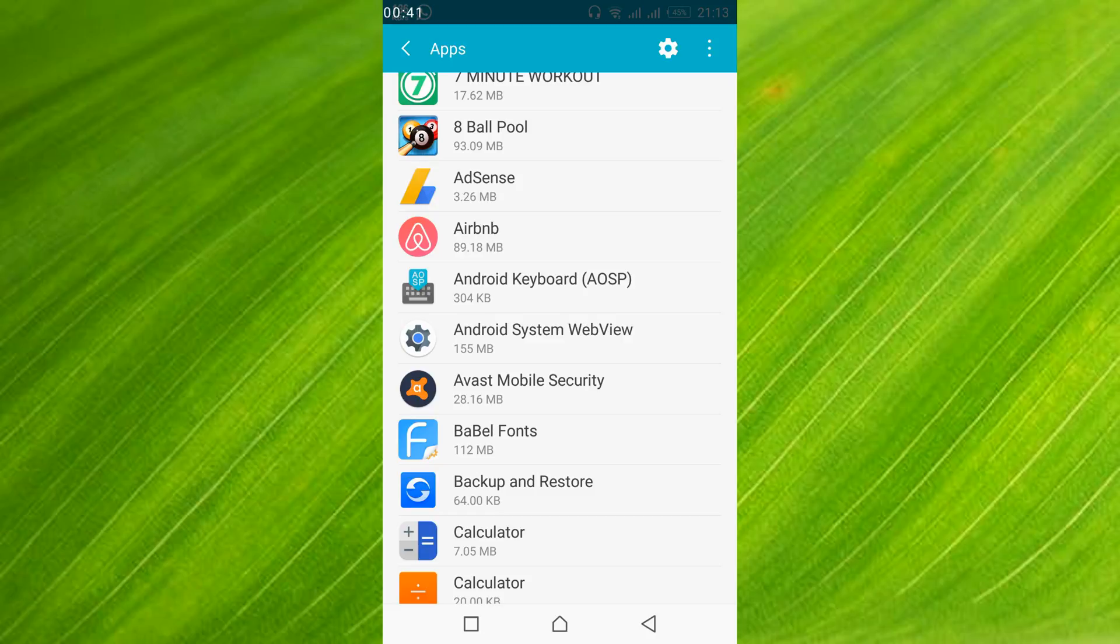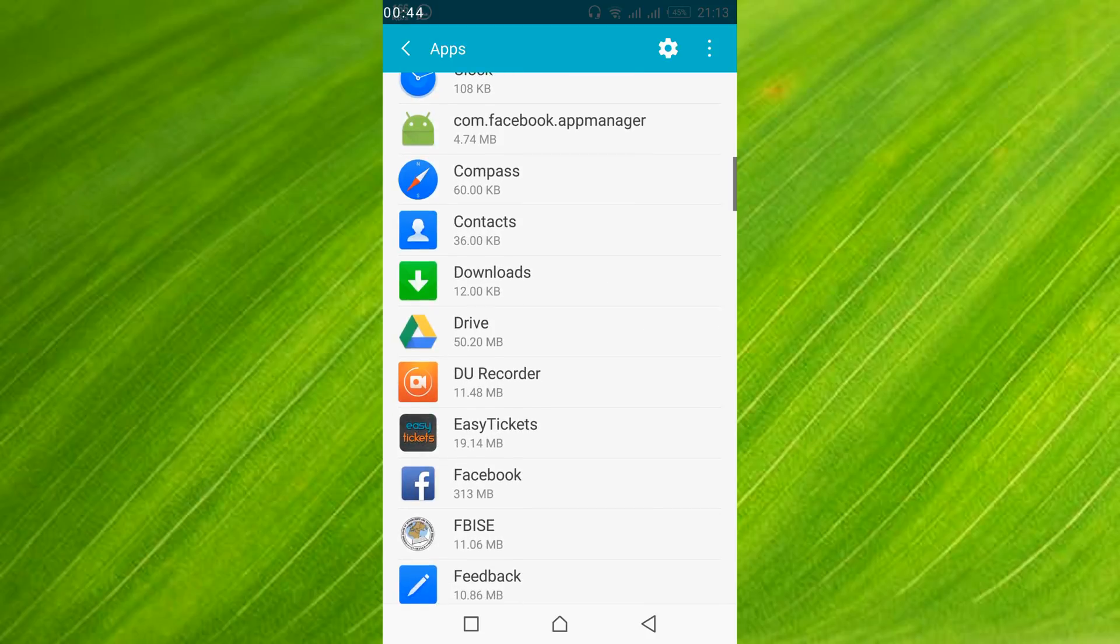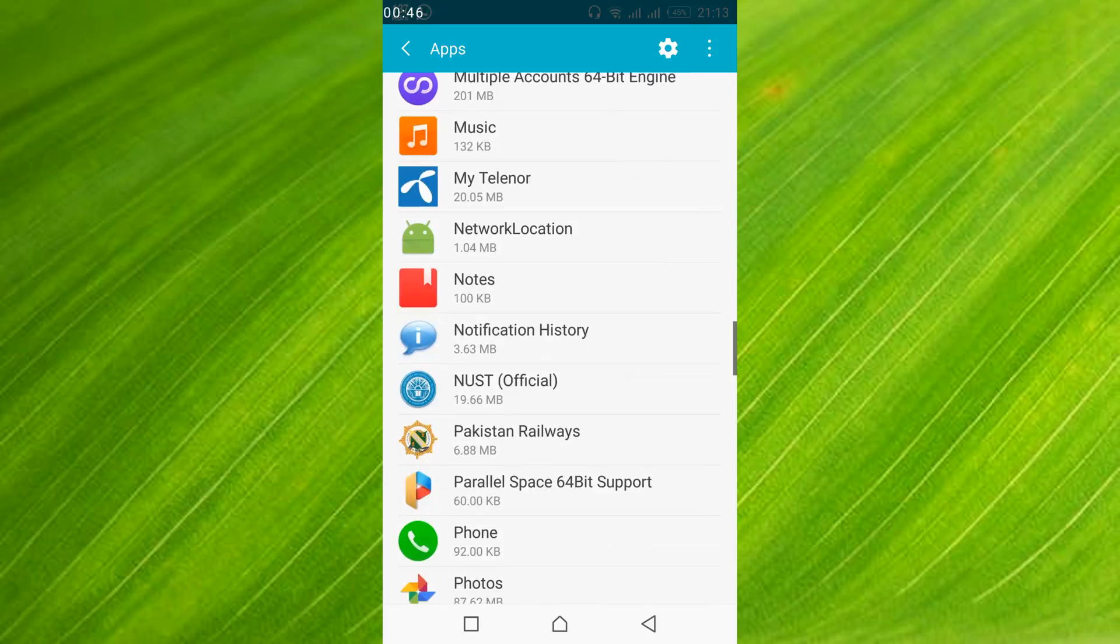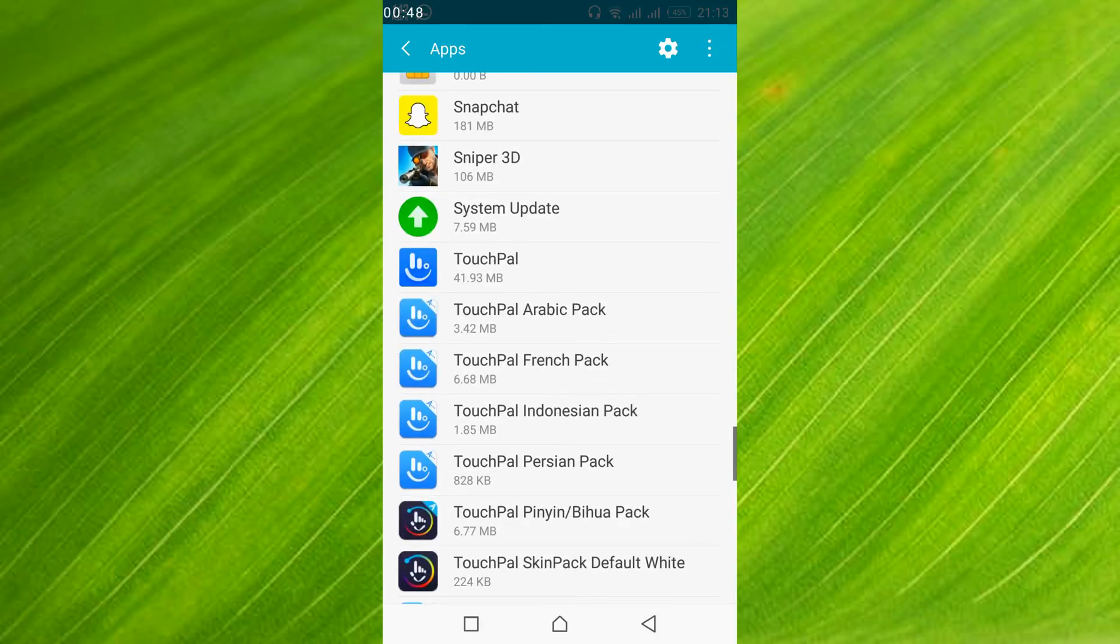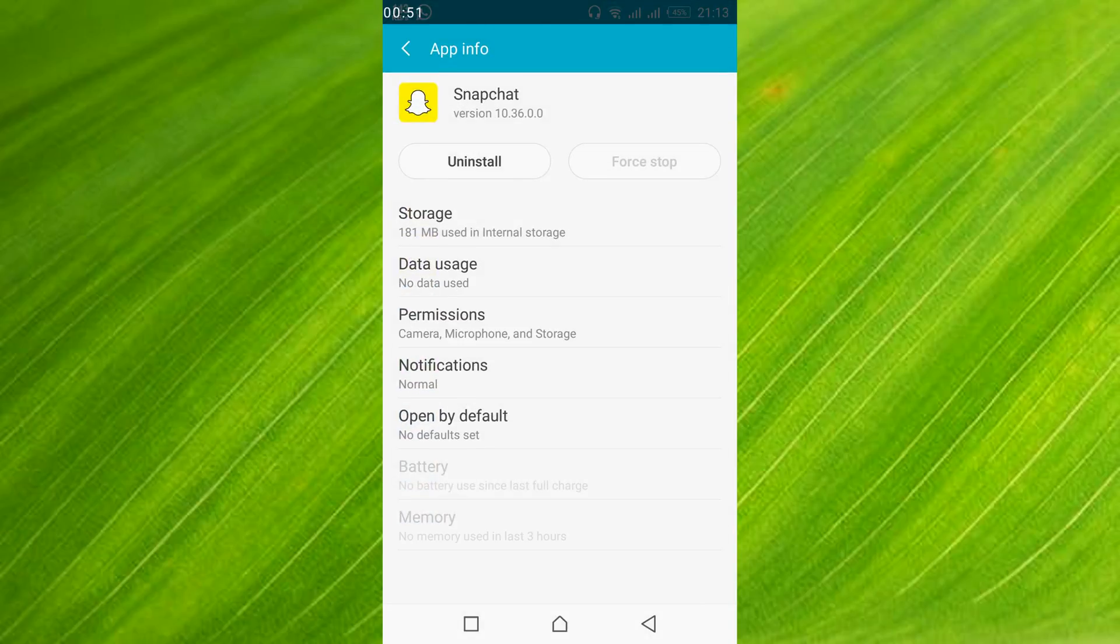Once all the applications are listed, just scroll down below and search for Snapchat. So here it is Snapchat, just go and tap on it.